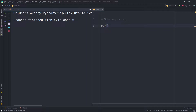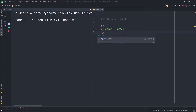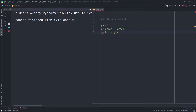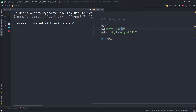Now I want to add items to this dictionary. I'm going to use the variable 'py' and in square brackets specify a key — I'll use 'name' — and assign it the value 'gems'. Then I'll add a 'birthday' key and assign it a date value. When I print the 'py' variable, you can see both keys and values are present in the dictionary.